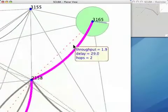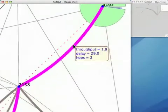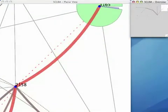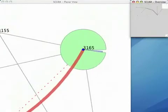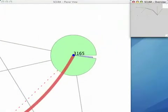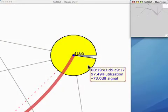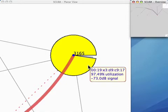To understand the problem further, the operator can zoom into the client context. The client context shows that one client attached to router 3165 is occupying a large portion of the channel. It means that the client is either misbehaving or is misconfigured and is causing problems in the network, which is why the route quality was bad.